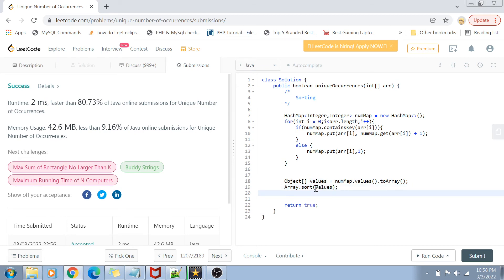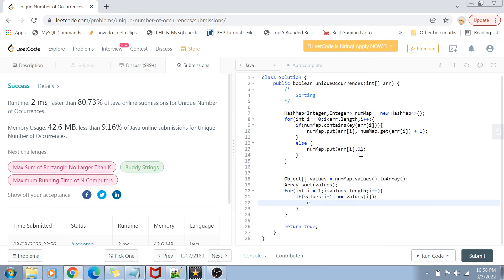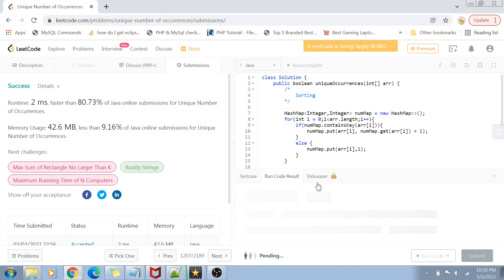Once I have converted those values into an array, I can use Arrays.sort to sort these values. Now all the values are sorted, so it's easy to find out if one value matches the next. Starting from i equals one, if values[i-1] equals values[i] we simply return false. Otherwise we continue the loop, and once it's completed we return true by default.